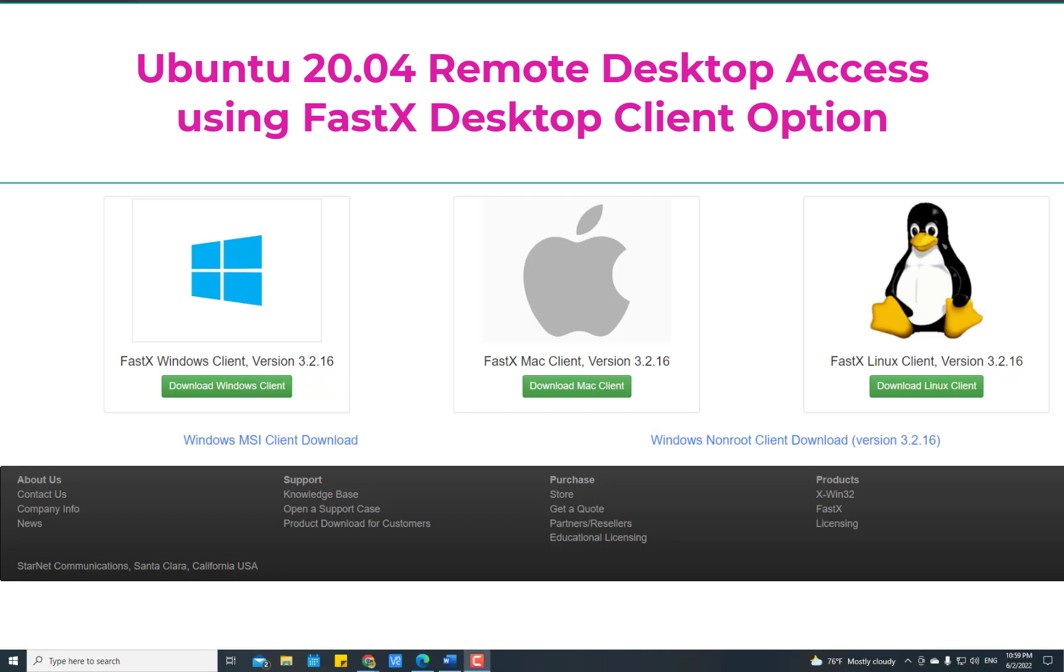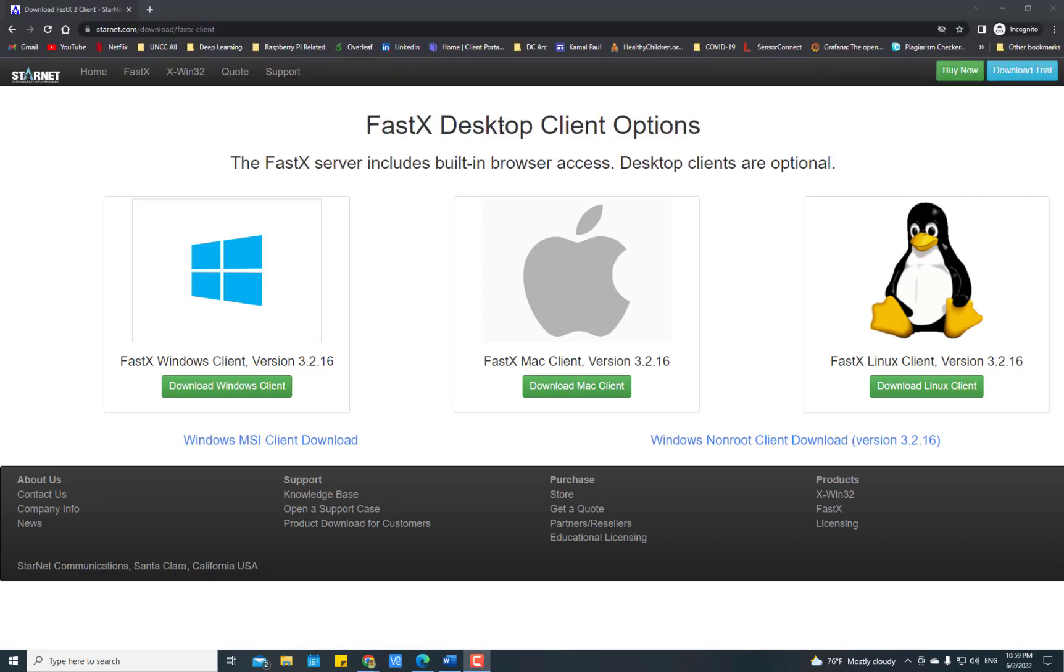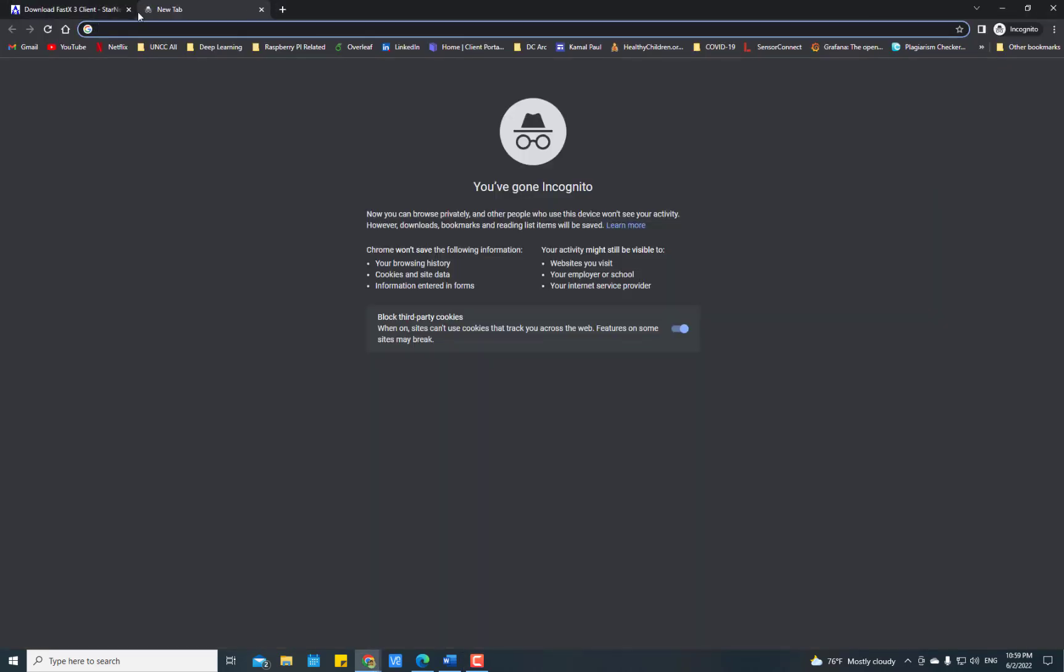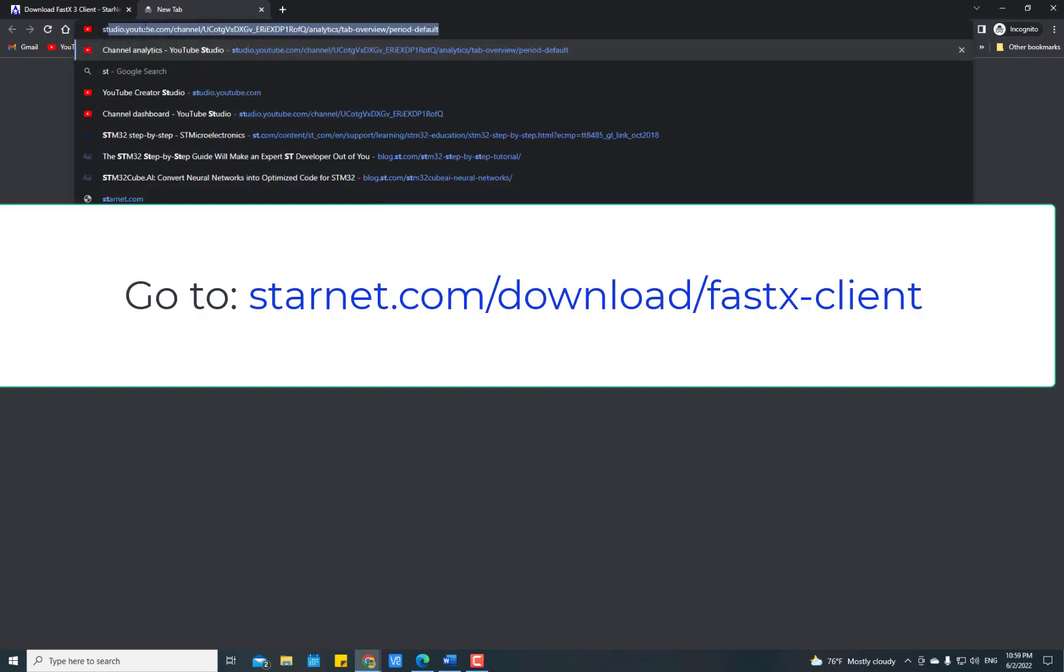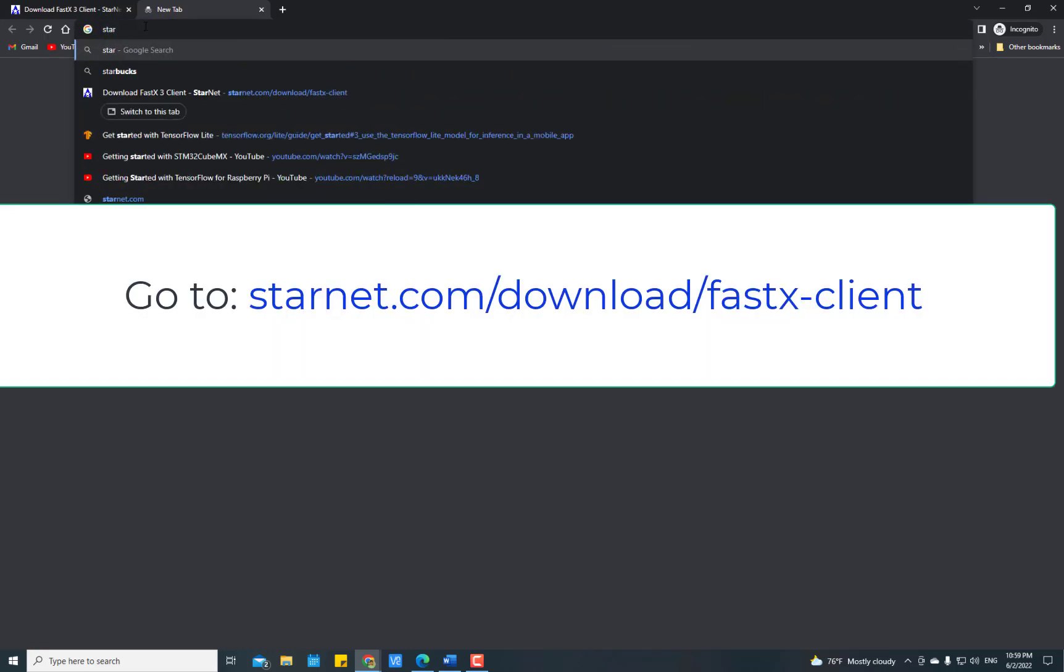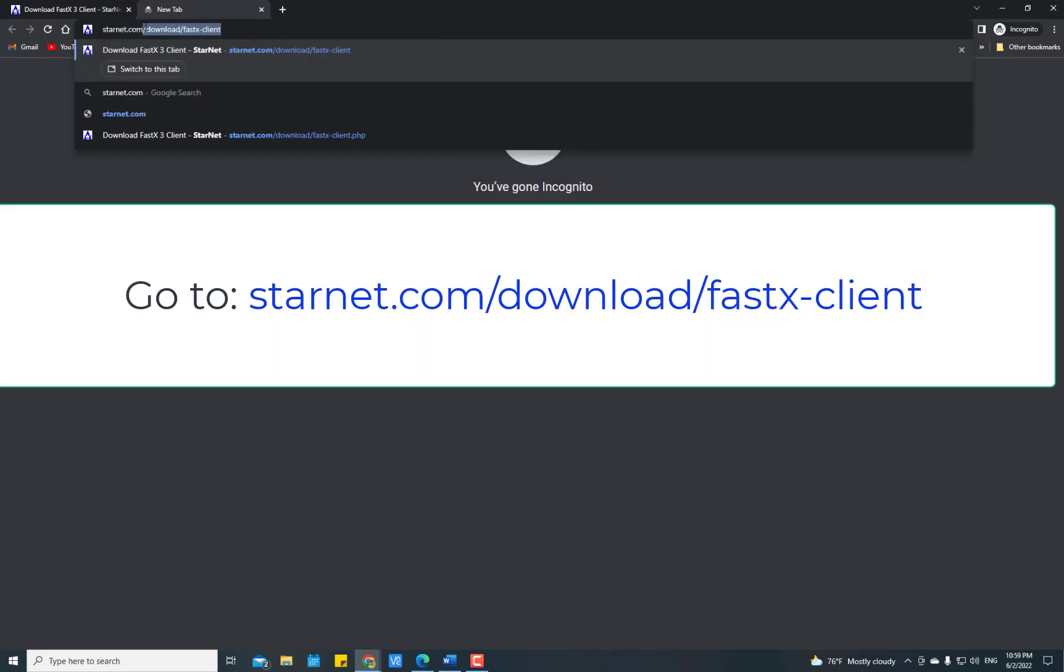Hello everyone, today I will show you how to remotely access your Ubuntu 20.04 server using FastX desktop client option. To do so, open your web browser and type starnet.com/download/fastex-client.